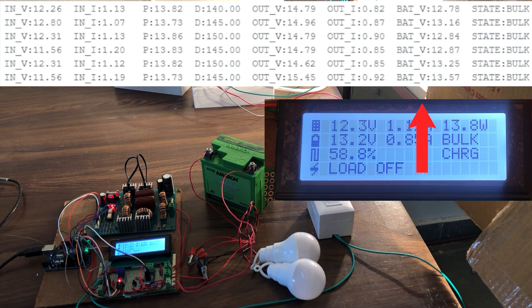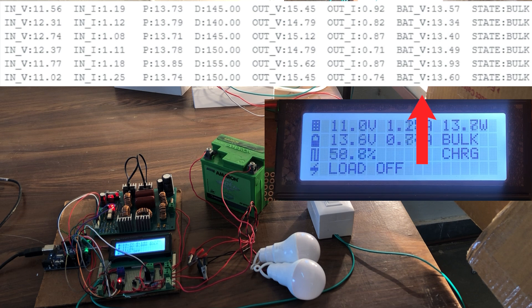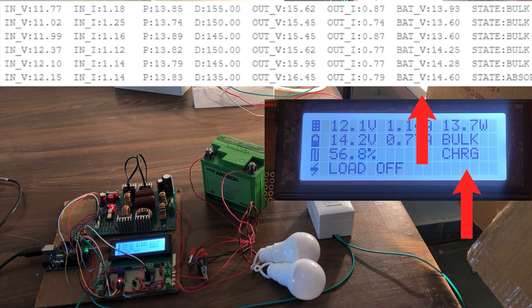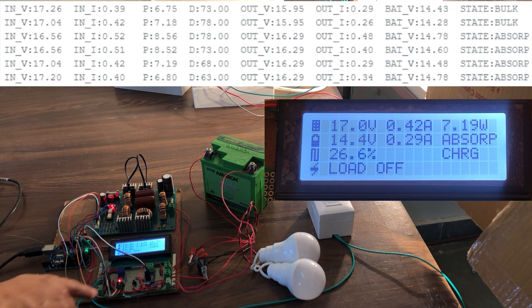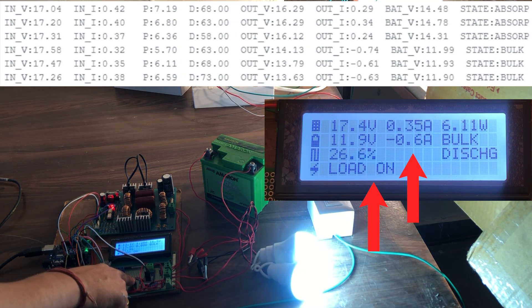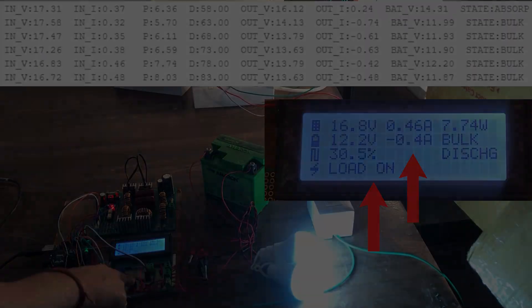Now as the battery voltage becomes more than 14.5 volts, the charging stage changes from bulk to absorption stage. If we turn on the load using the switch, the charging current value decreases.